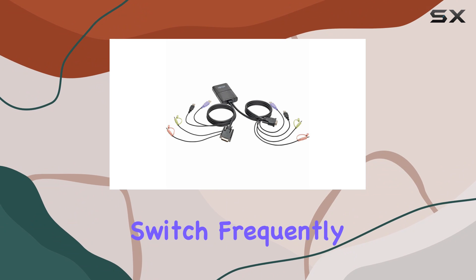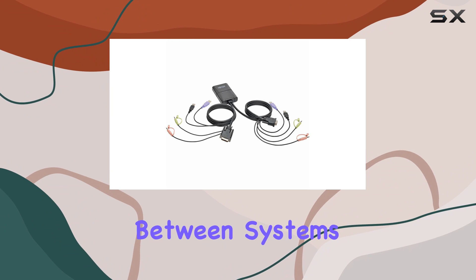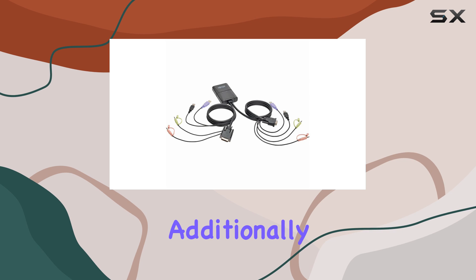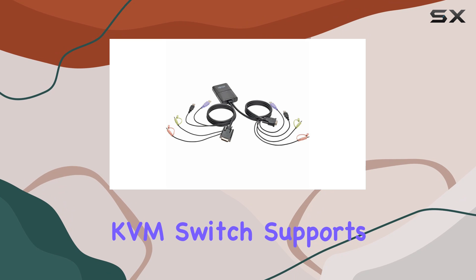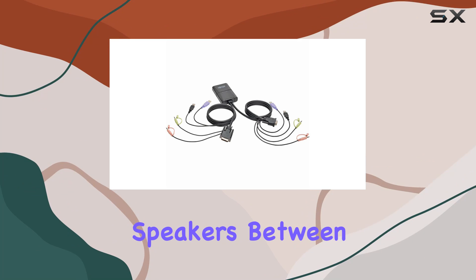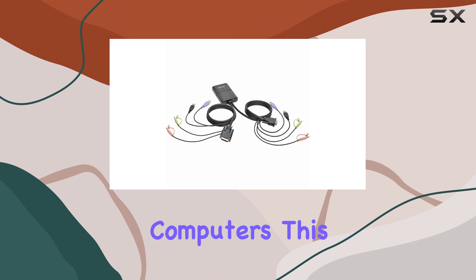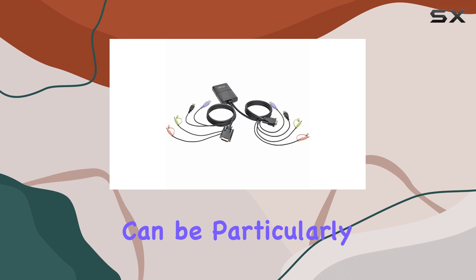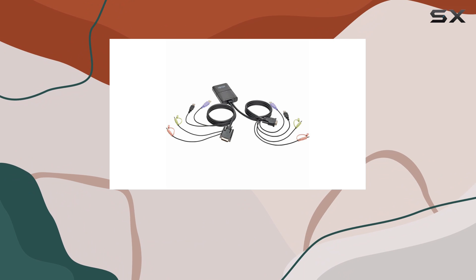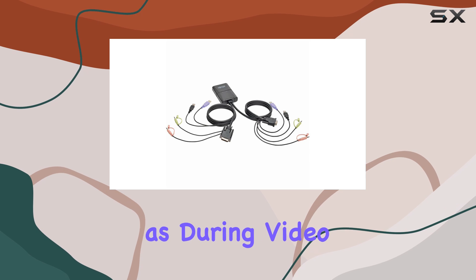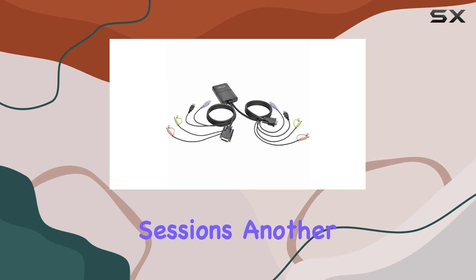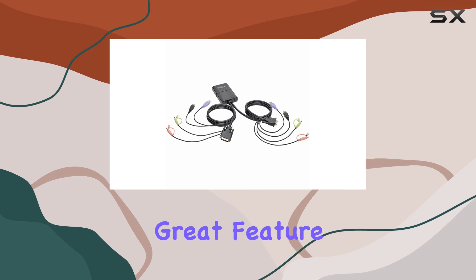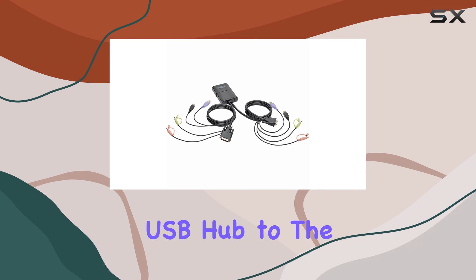This feature is particularly useful for users who need to switch frequently and quickly between systems. Additionally, the TripLite KVM switch supports audio, allowing you to share speakers between the two connected computers. This can be particularly handy in scenarios where audio from both computers is needed, such as during video editing or gaming sessions.